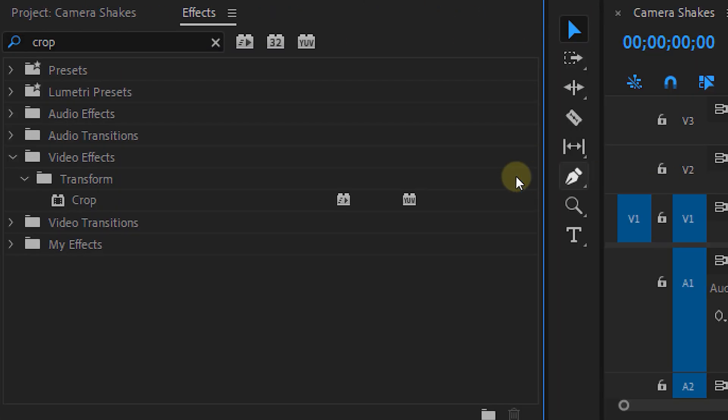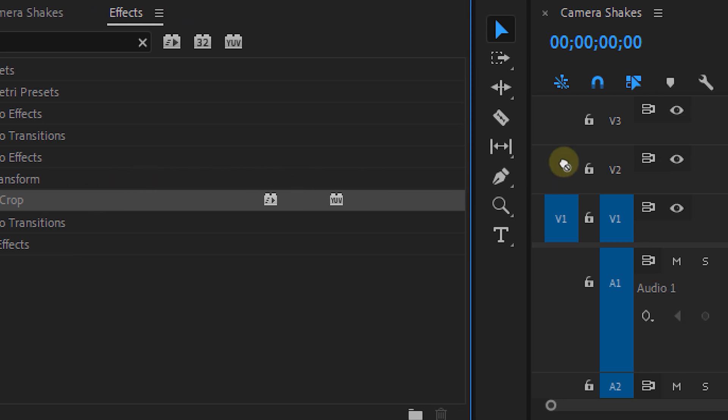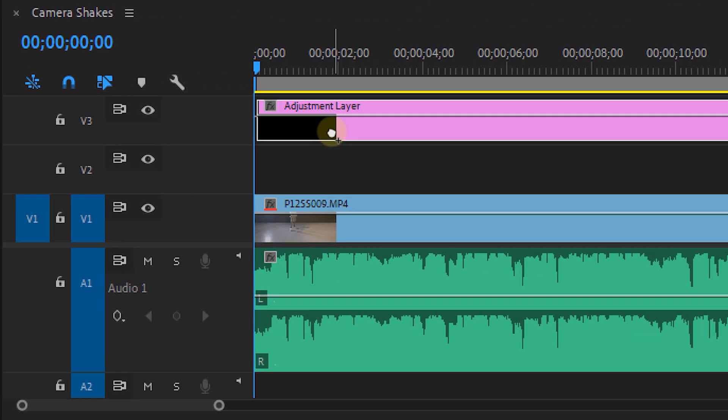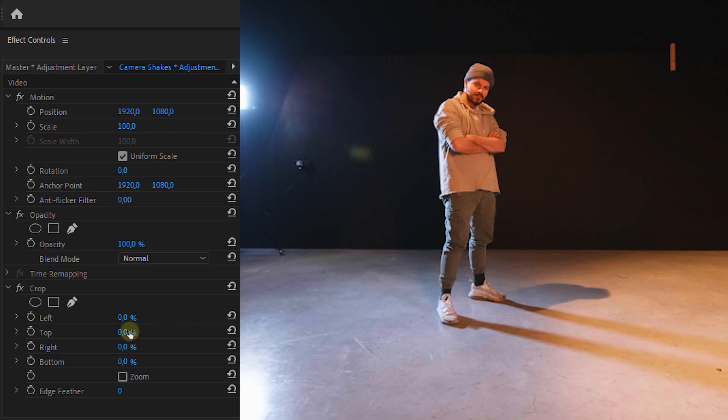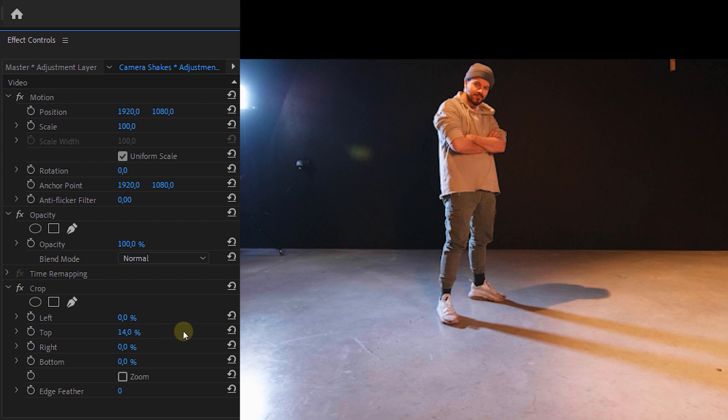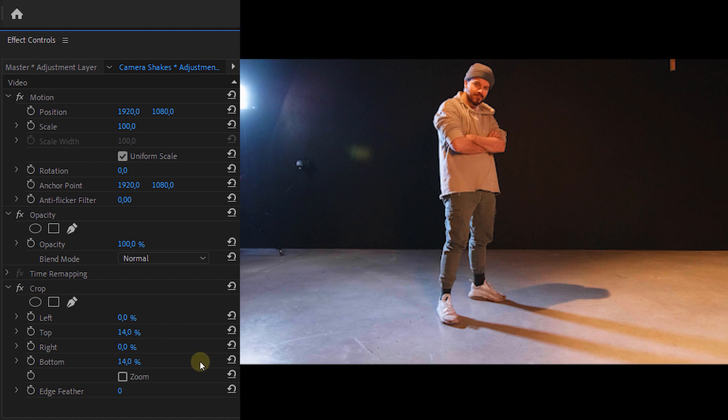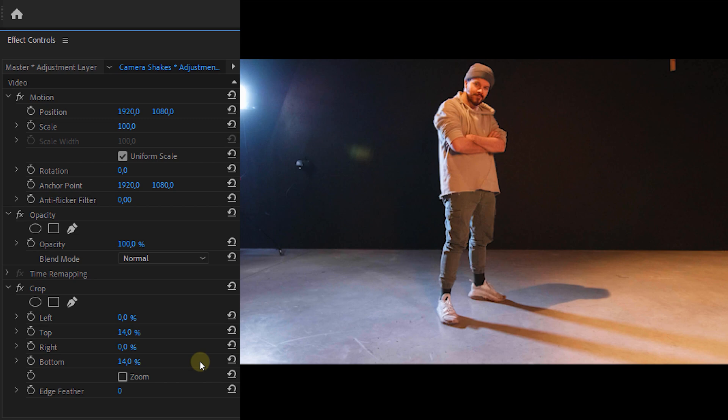Then I'm going to look for the crop effect in the effects panel and drag that to our adjustment layer. From the effect controls panel I'm going to change the top and bottom value of the crop effect to 14%. Woppa! Cinematic black bars!